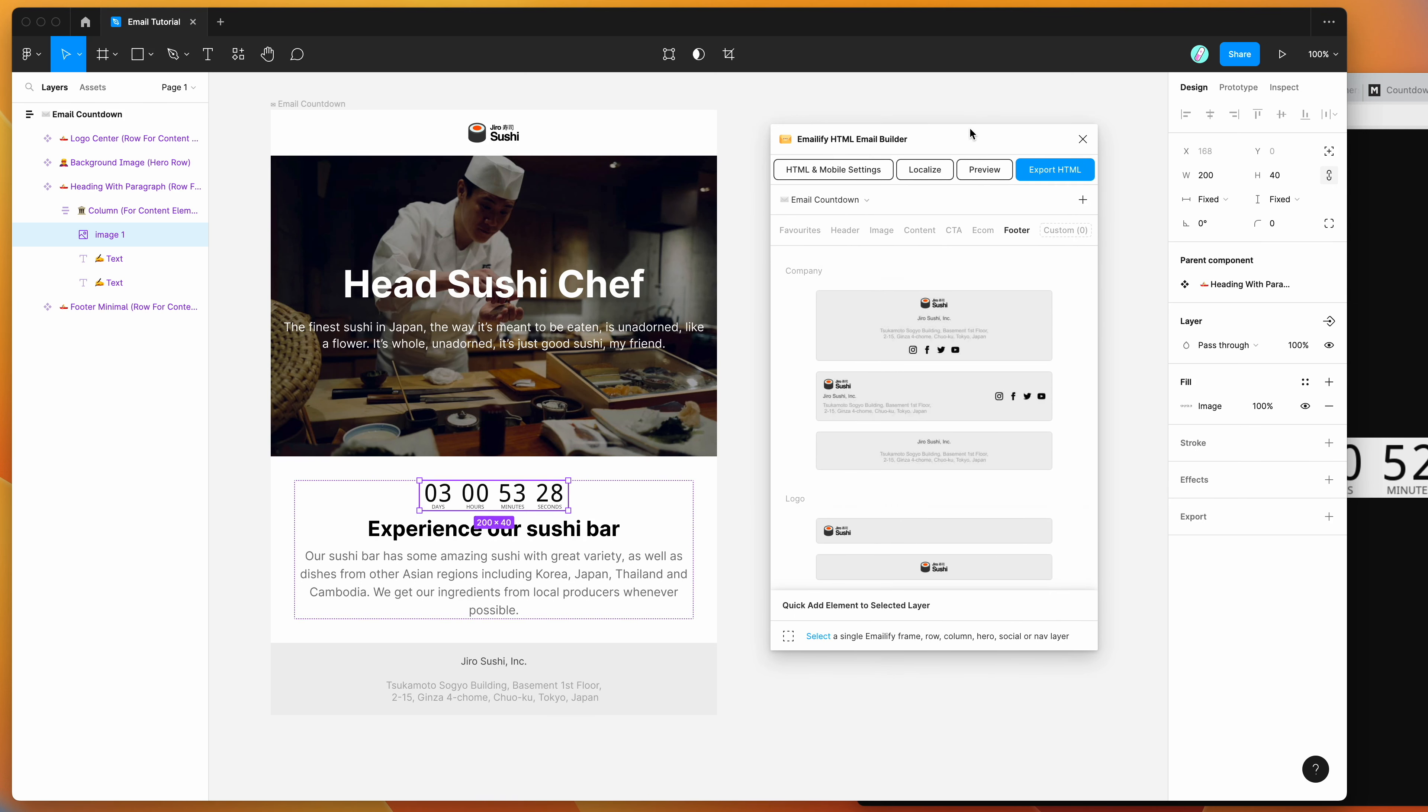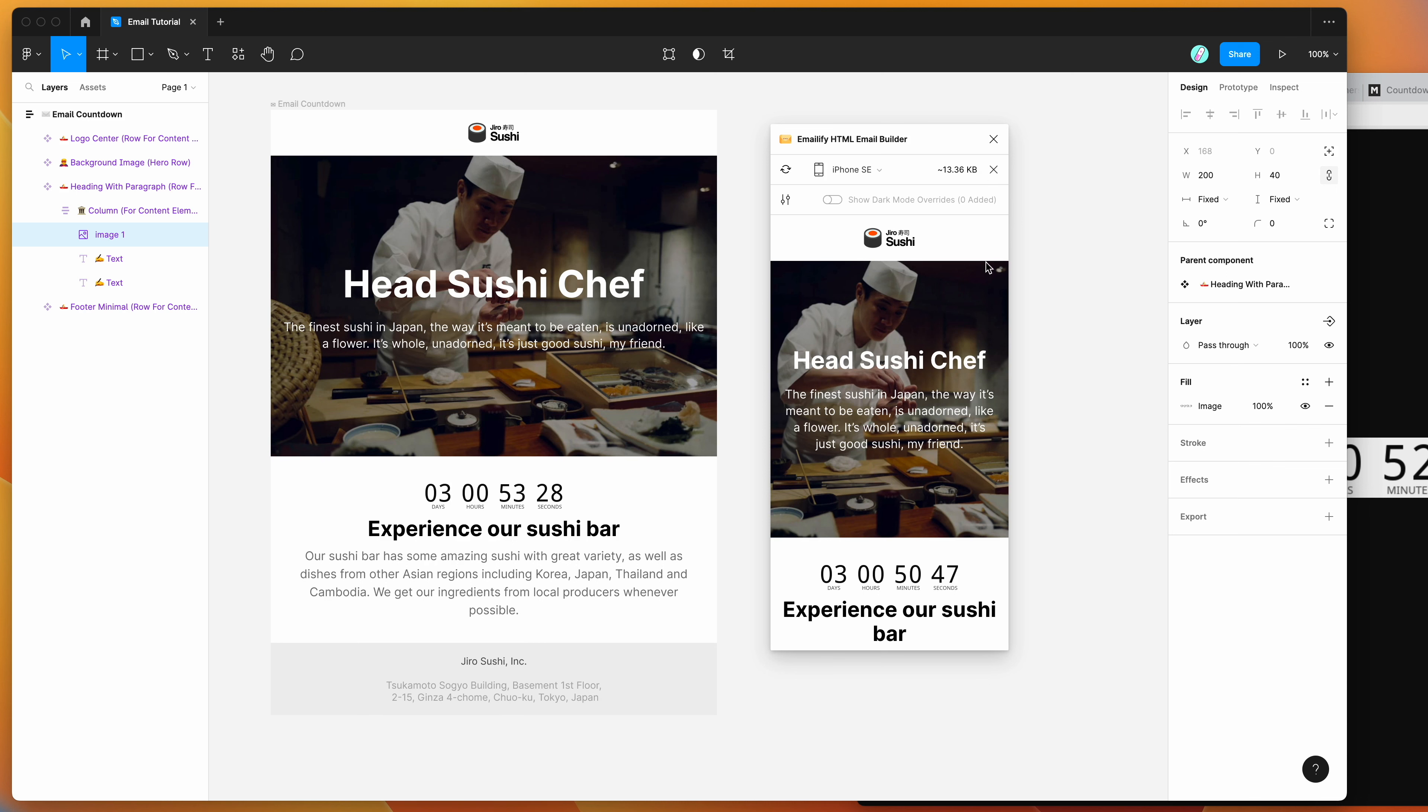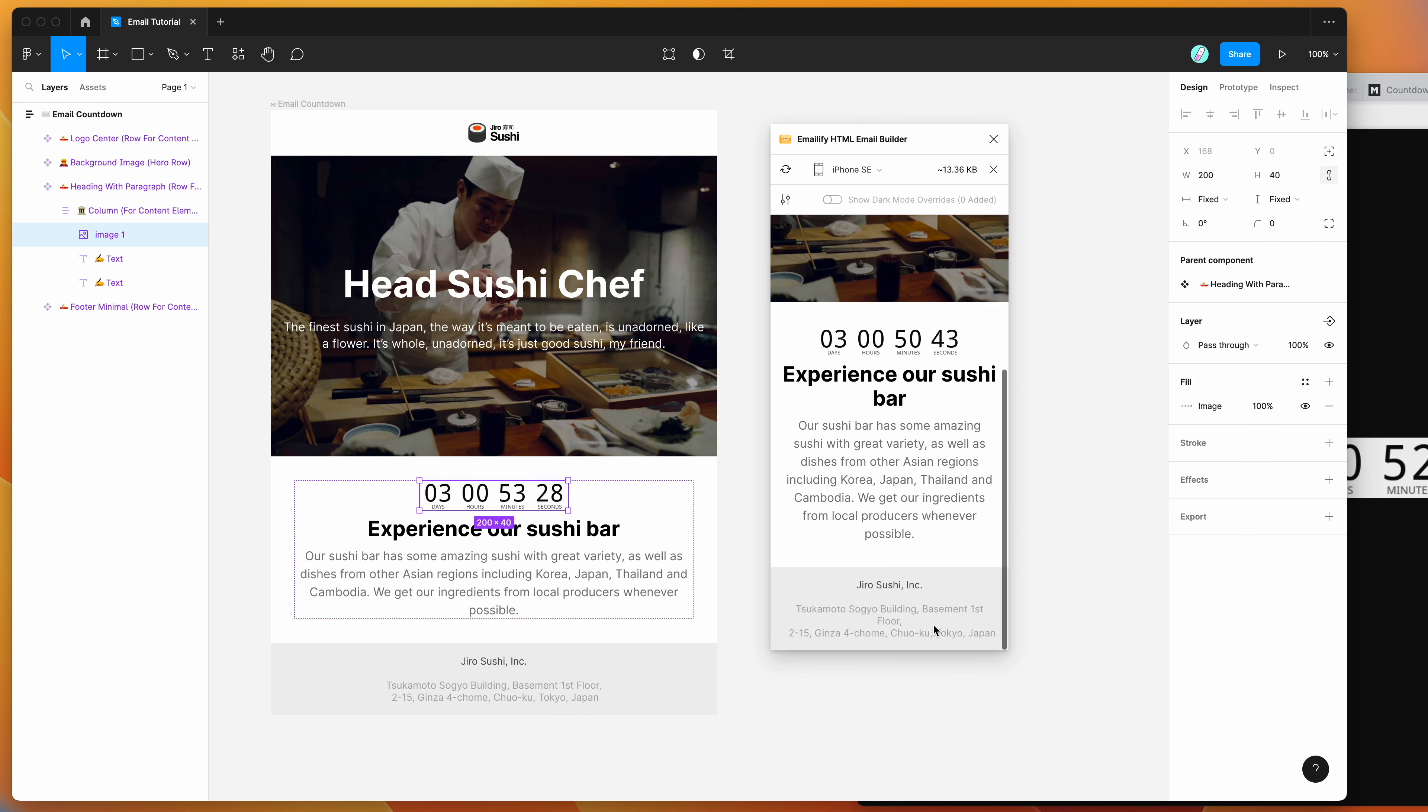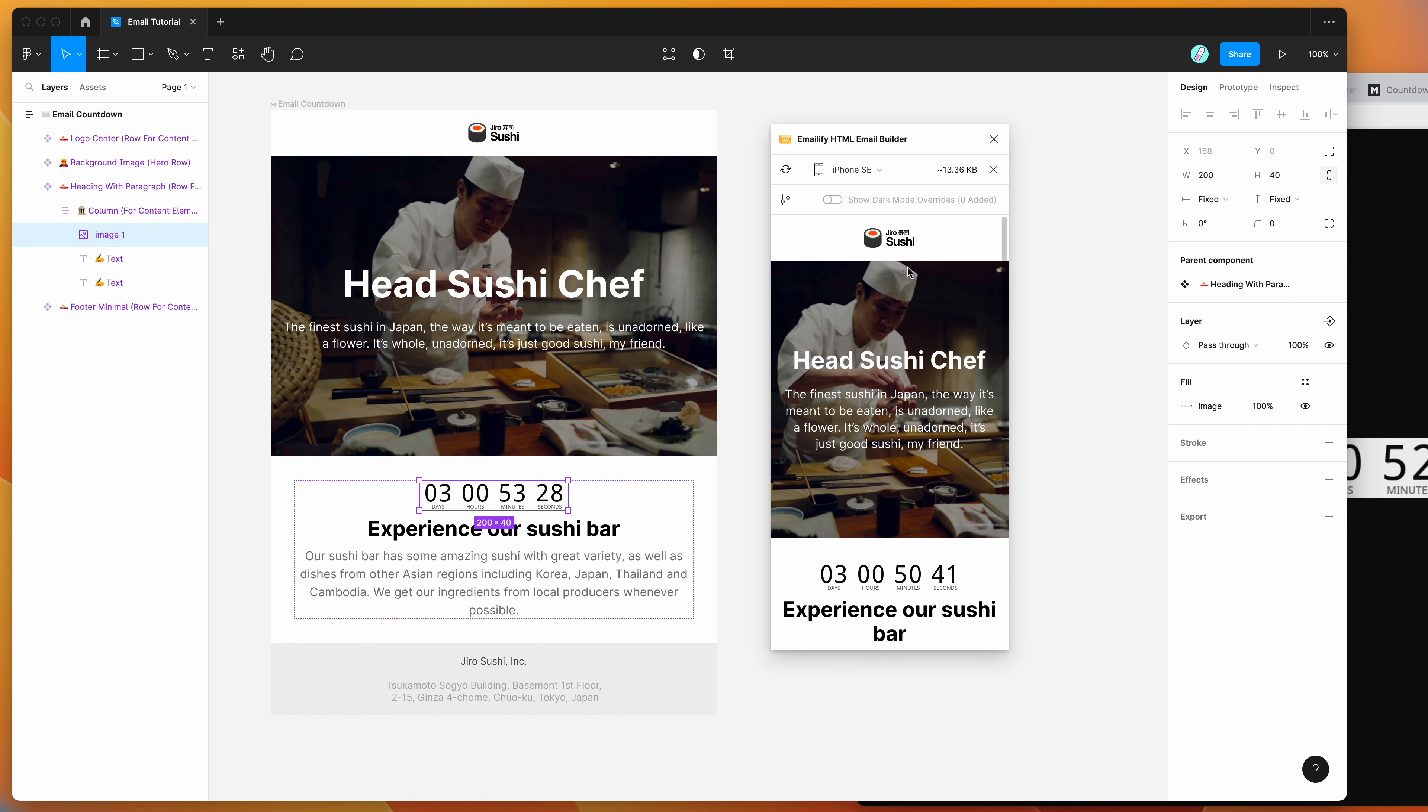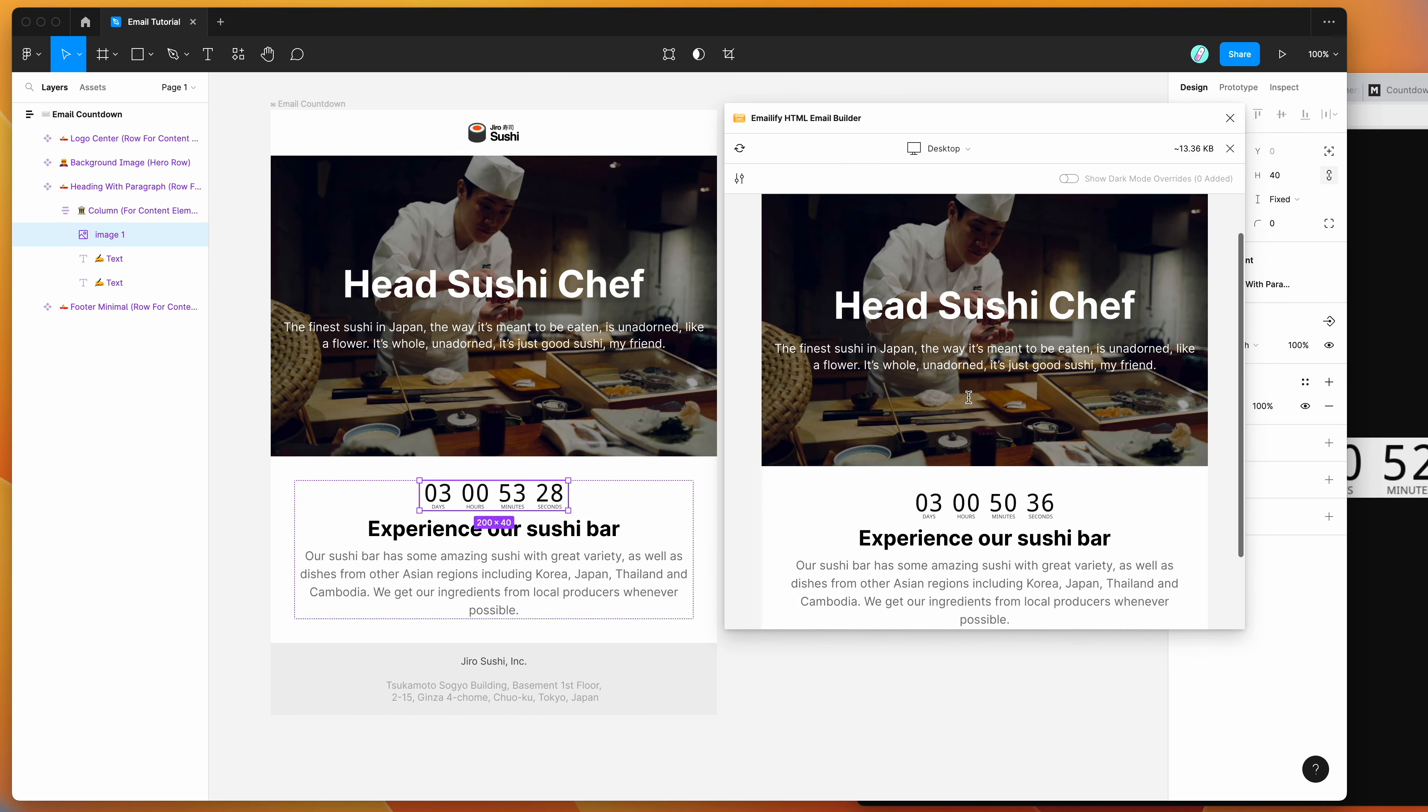And then we can now preview that by clicking on the preview button up here. And this is going to generate a HTML preview. This is a real HTML preview of the HTML email. So we can expand that out to go to a wider size, so we can see what it looks like on desktop.